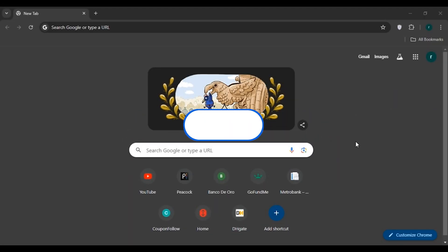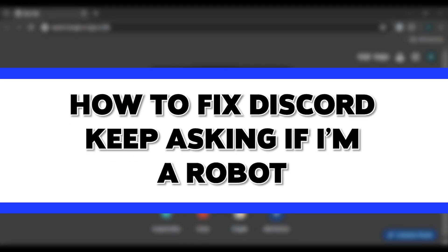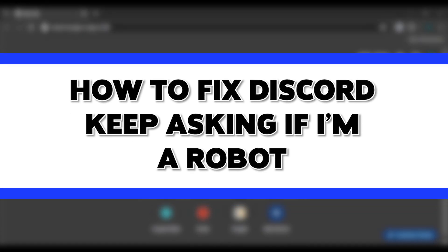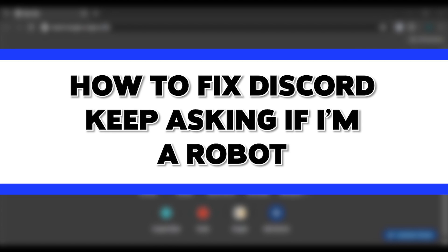Hello everyone, welcome back to our channel Login8. In this video, I will guide you on how to fix Discord keep asking if I'm a robot.